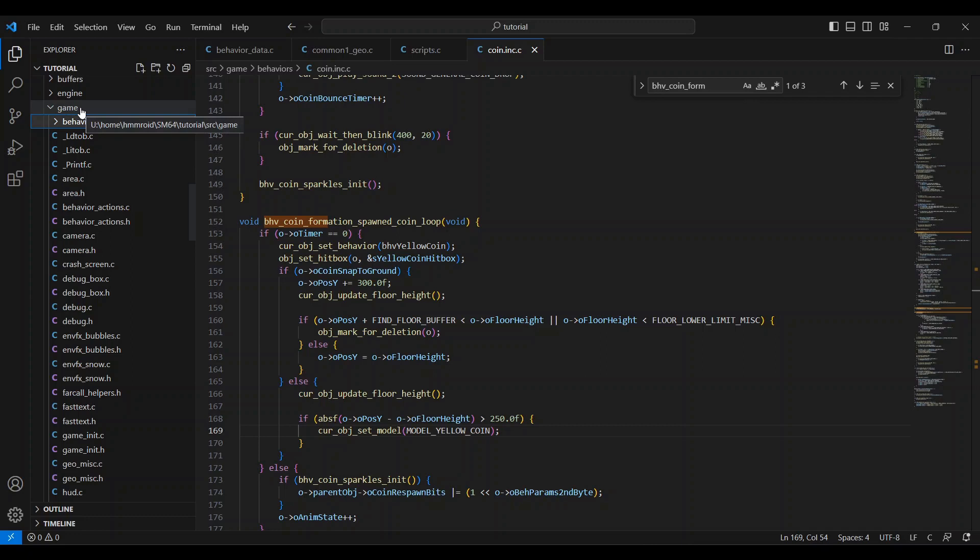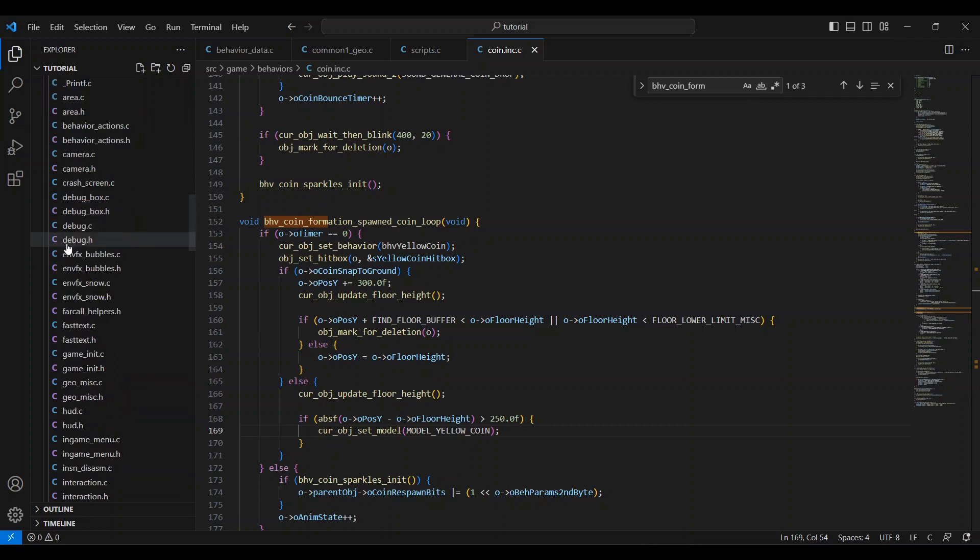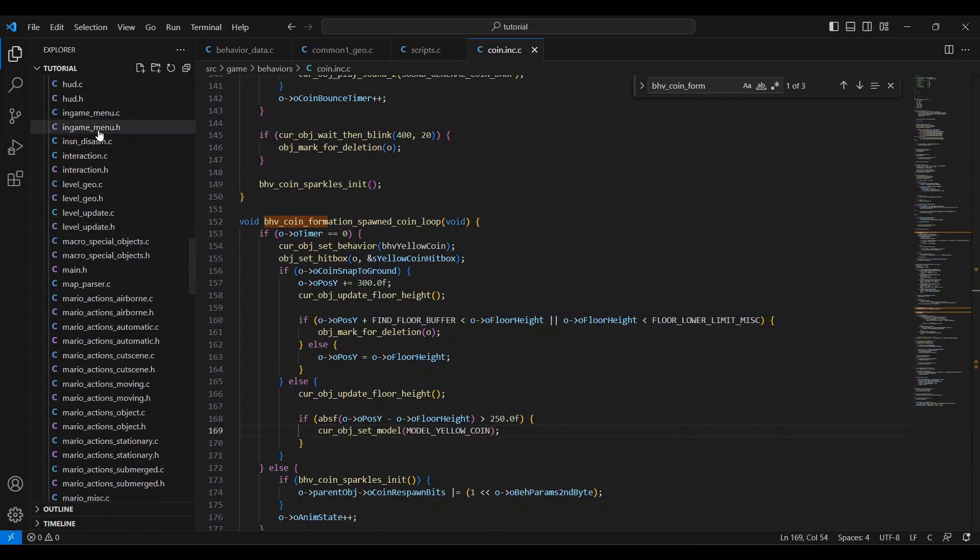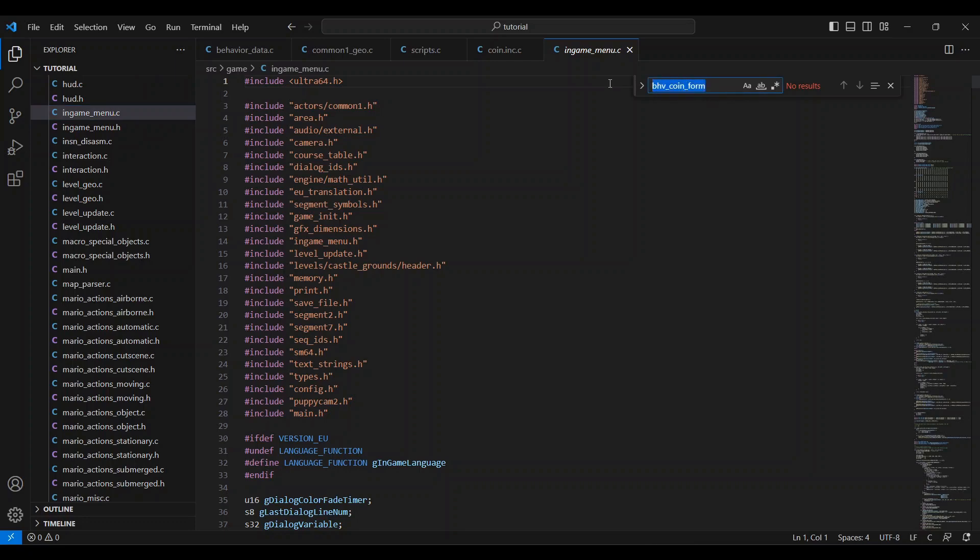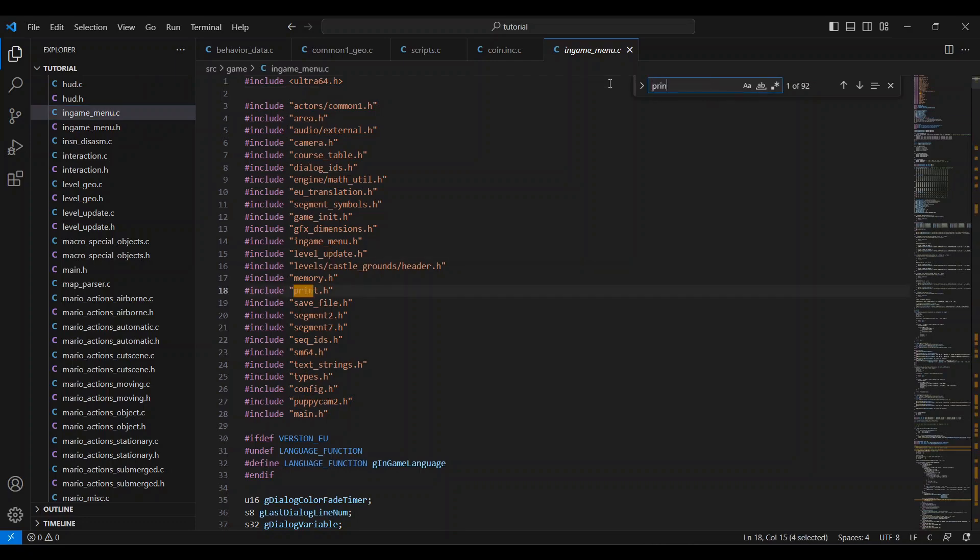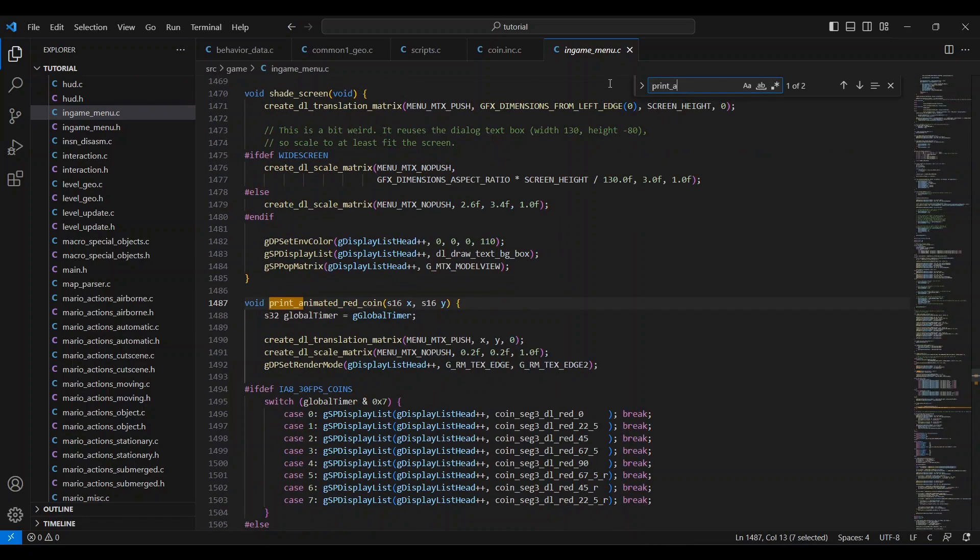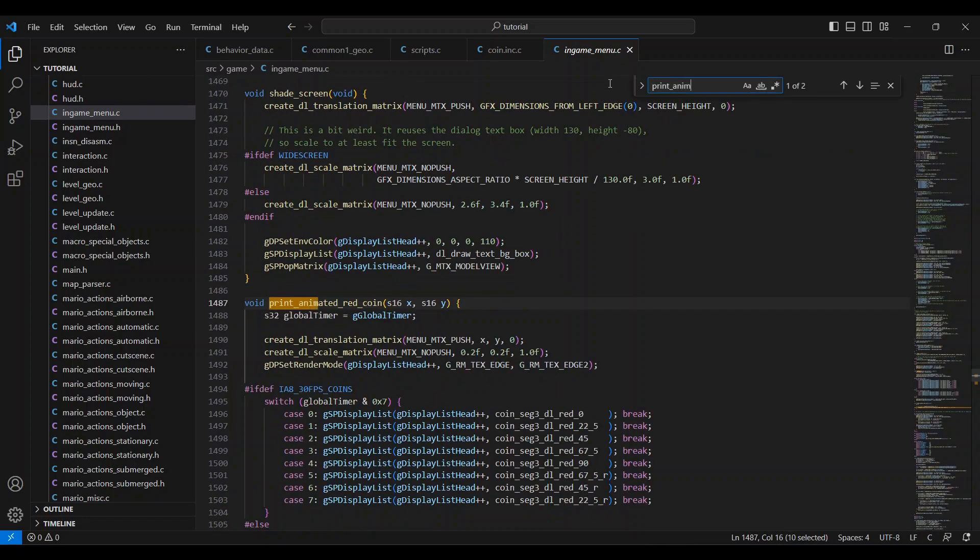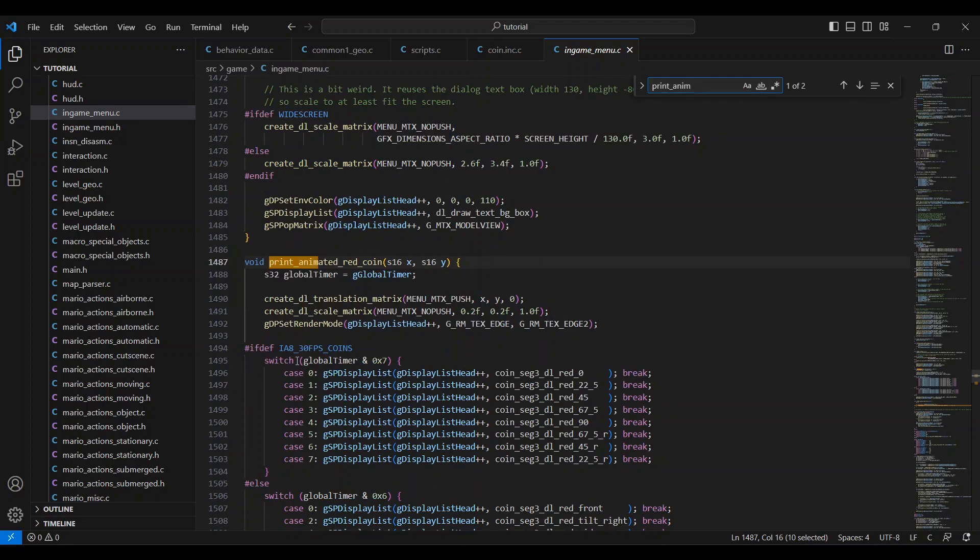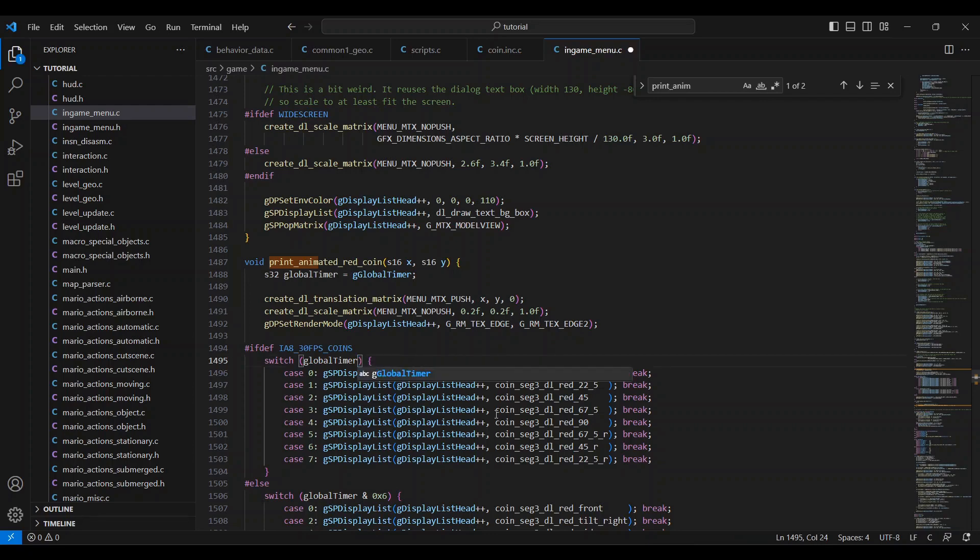In the same game folder we were just in, open the ingame menu.c file and find print animated red coin. You can put in print underscore anim and it'll come up. If you look just a little lower, you'll find these cases that are listed 0 through 7. Right above that is the global timer, and 0 times 7. What we need to do is remove the and 0 times 7. Just like that. This makes it not read the cases beneath it, those cases being the textures that it switches through for the spinning coin animation.